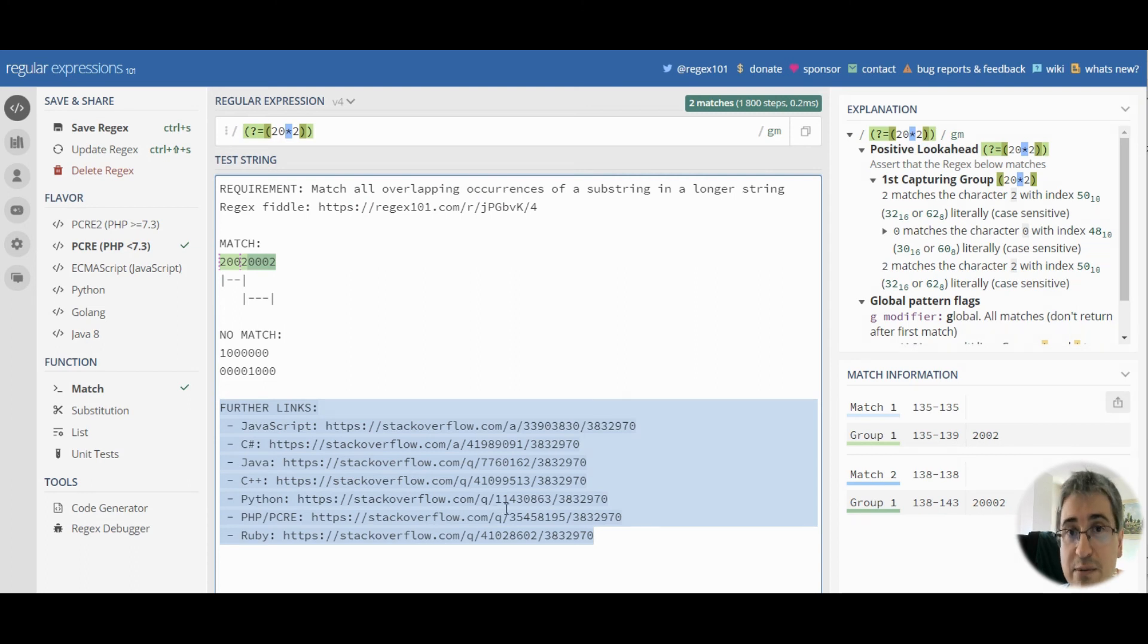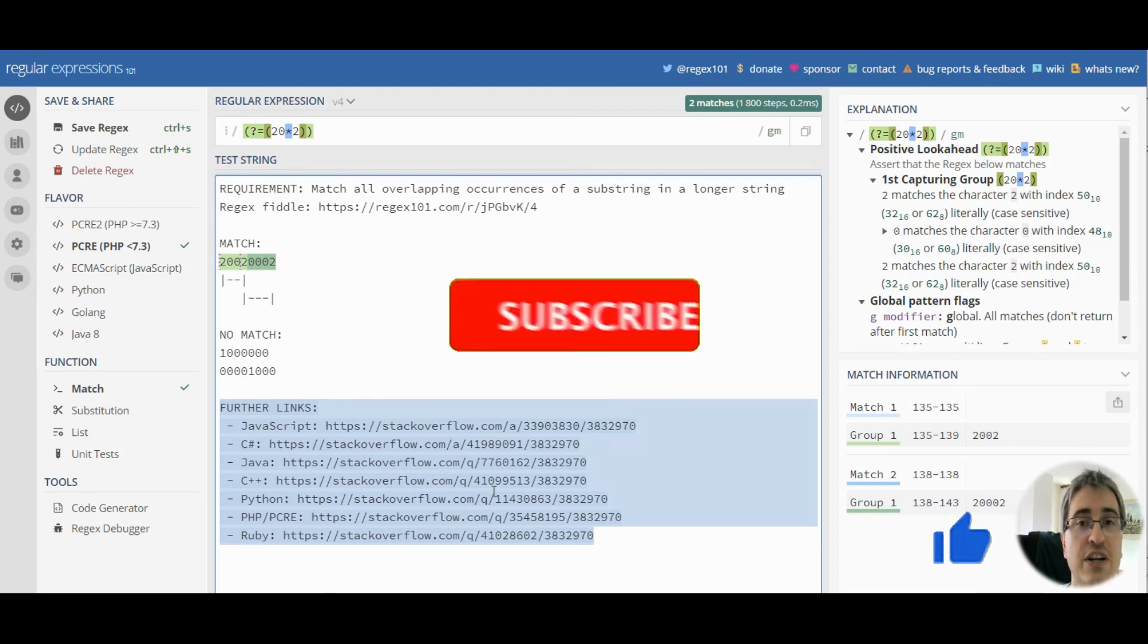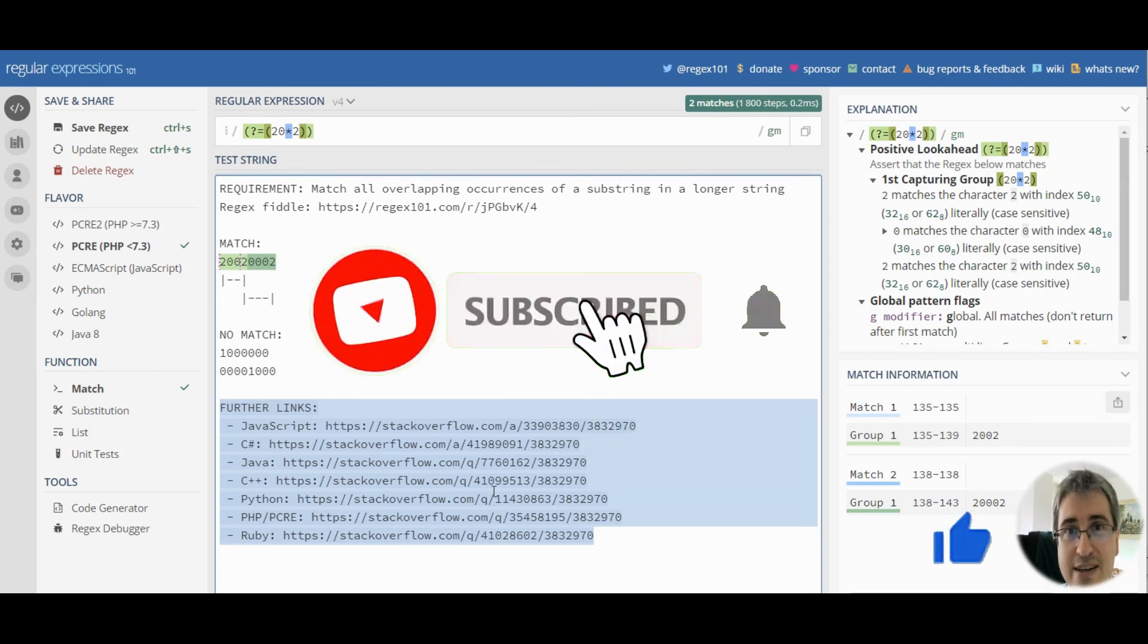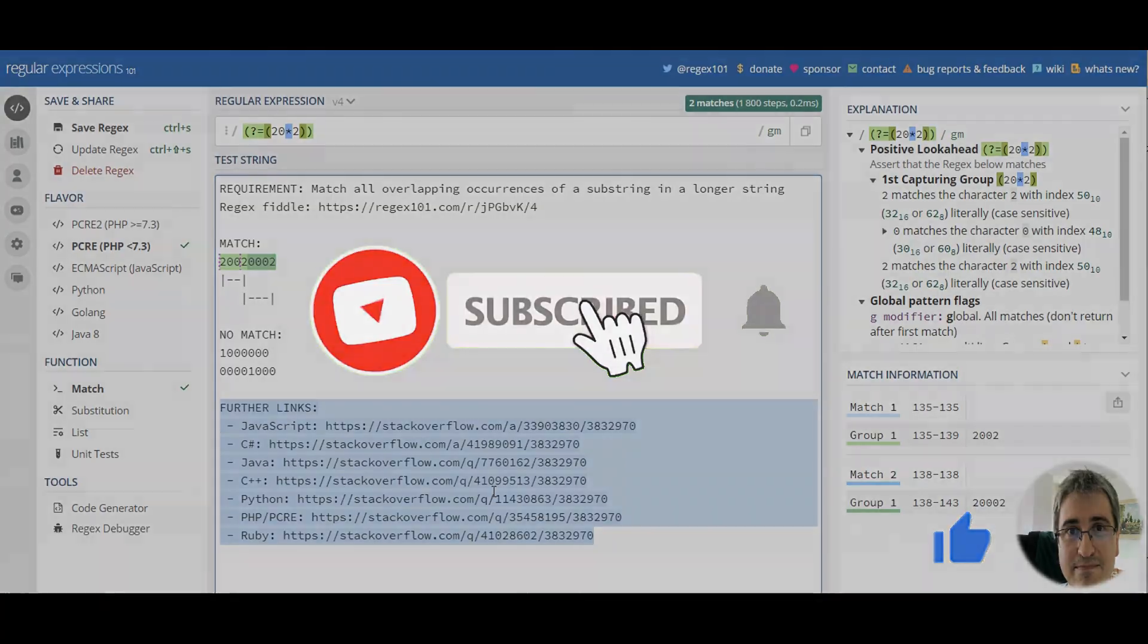And if you like my video, please click like and subscribe to my channel if you haven't done it yet. Happy regexing!